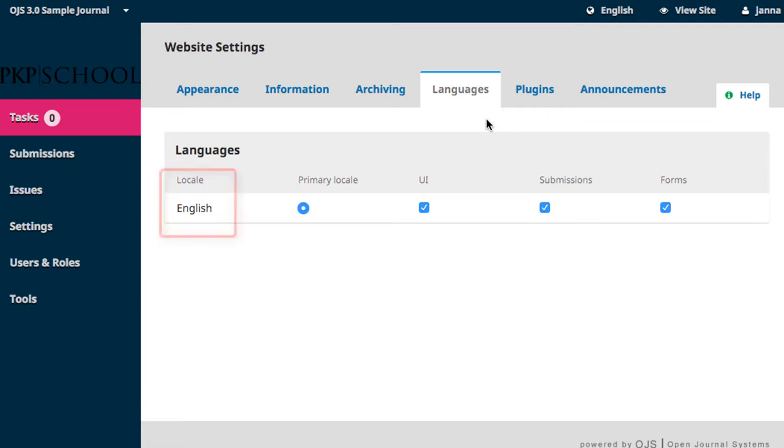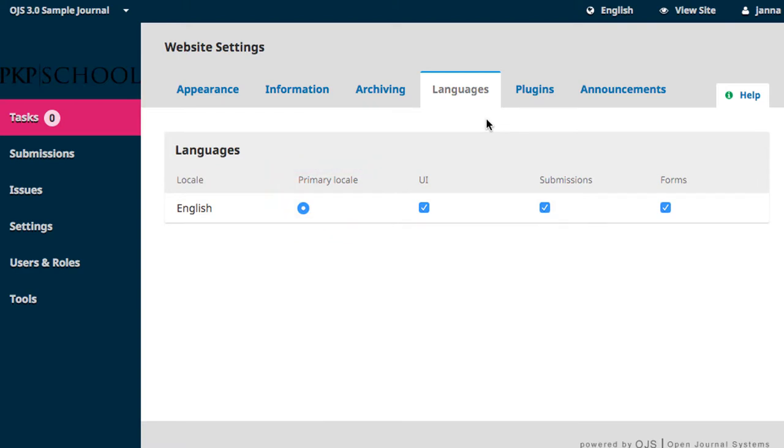All languages that have been installed will appear on this page. The Primary Locale radio button allows you to set the default language of your website. This is the language the page appears in.